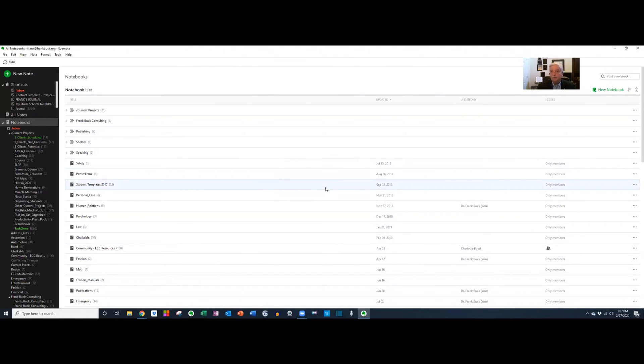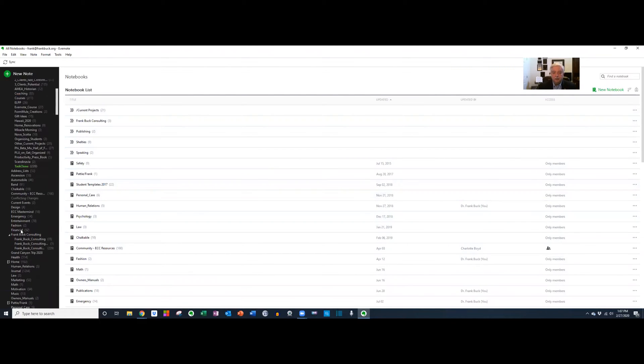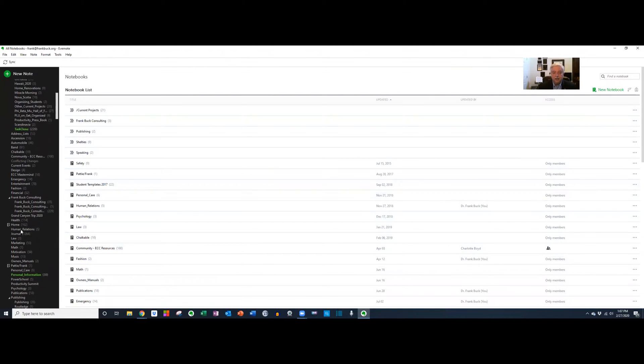Let's call this Grand Canyon Trip 2020. And now if I scroll down in the list of my notebooks on the left-hand side, here it is in the G's, Grand Canyon Trip 2020.